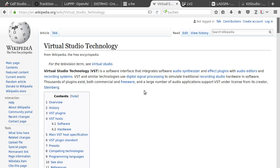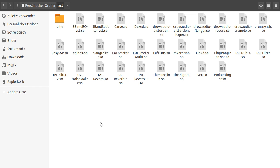For VST plugins, you normally download them from the site and then you put them into the .vst folder in your personal folder. Here you can see some of my VST plugins.